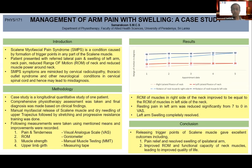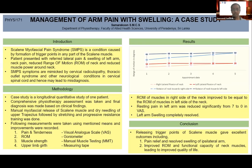Manual myofascial release and stretching of the scaleni muscle was performed. As the myofascial release was completed, pain and numbness were reduced, and the treatment progressed to dry needling, dry needling stretching, and progressive resistance training.